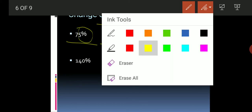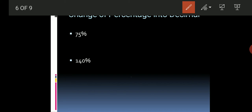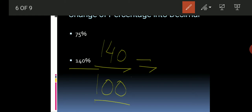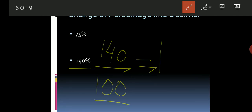Next, look at 140 percent. We convert it into a fraction: 140 divided by 100. There are two zeros in 100, so we move the decimal point two places. The answer is 1.40. This is how 140 percent is converted into decimal.